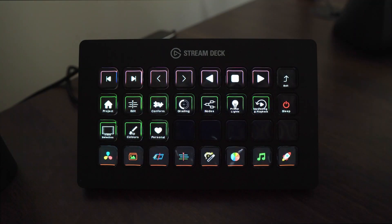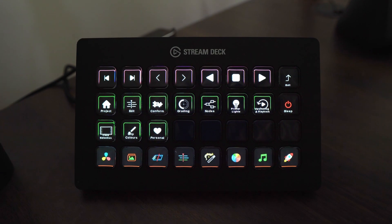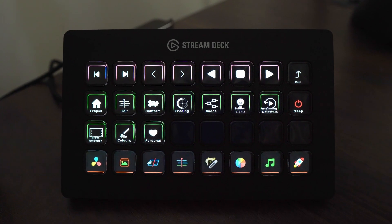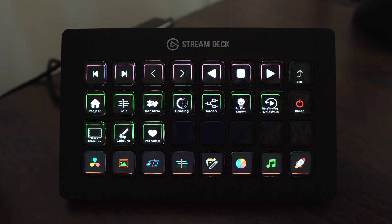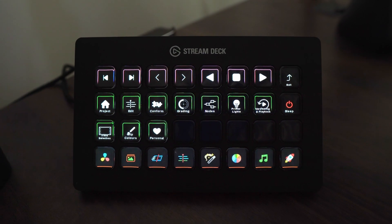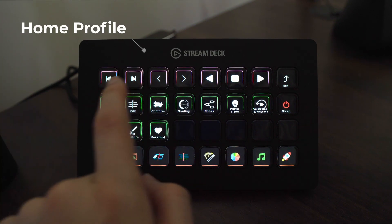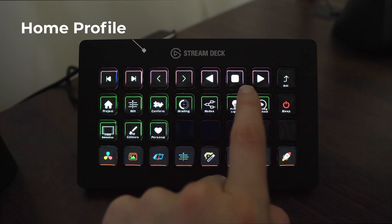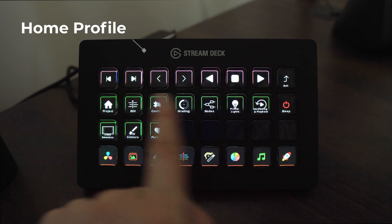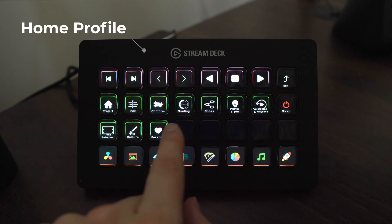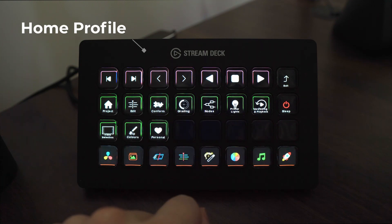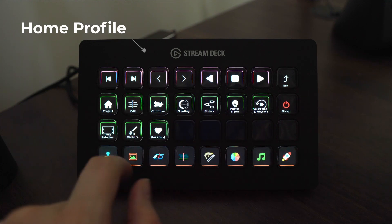Hello everyone and welcome to the exciting announcement video for the Stream Deck XL Colorist Icon Pack. The first profile that you see here is the home profile and it contains a set of navigation keys and access to all 11 custom profiles that are included in this pack.